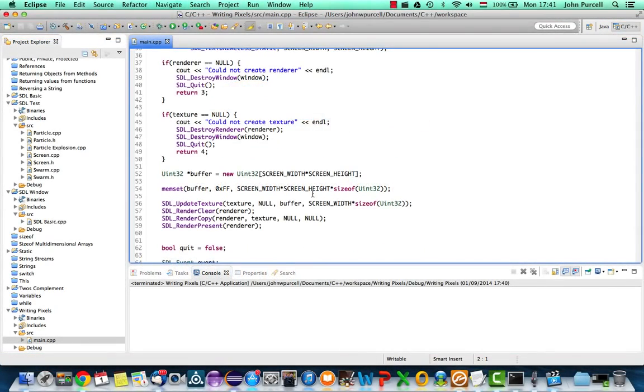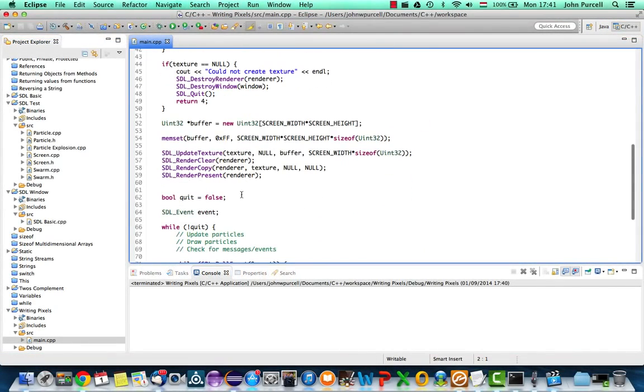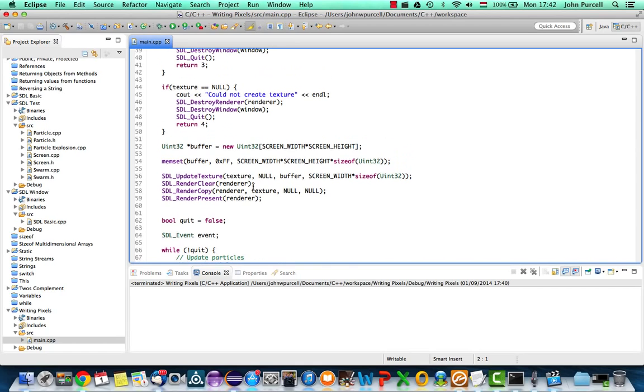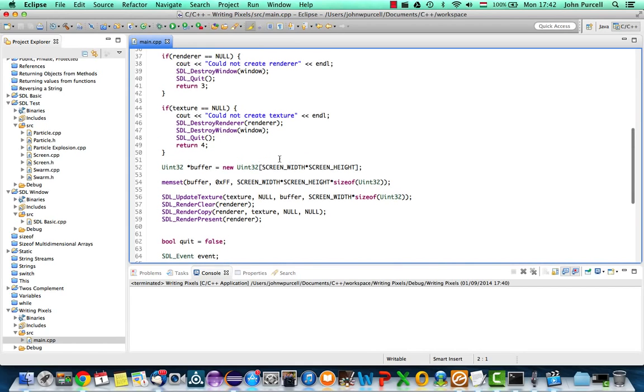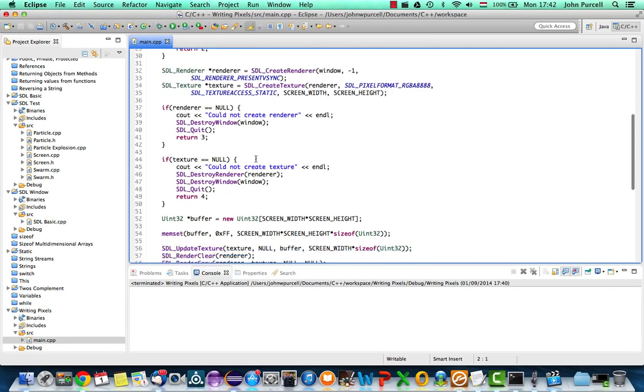Hello, this is John from caveofprogramming.com. In this tutorial we are going to take a look at setting the colors of pixels in our programming.